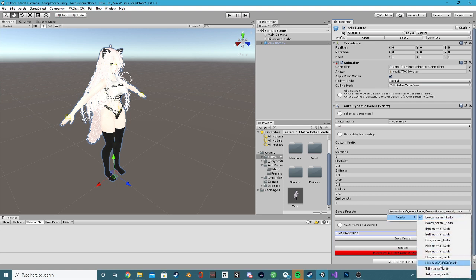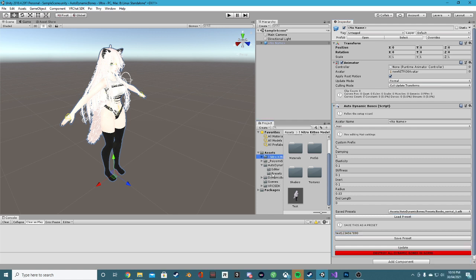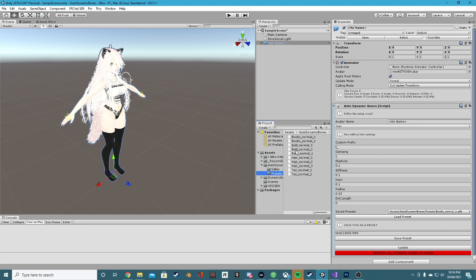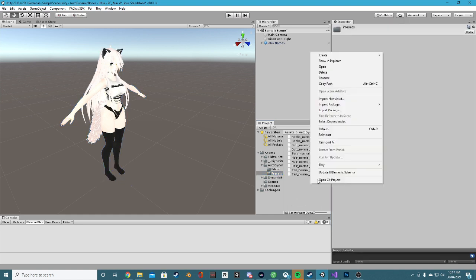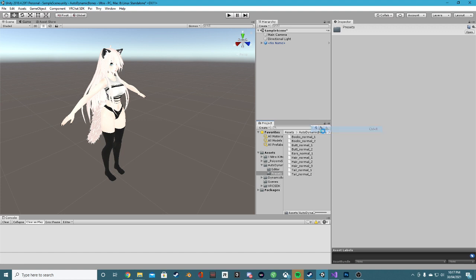Hair test one two three four five six seven eight nine zero. You can now send that preset. In the presets folder, you can send any of these presets to anyone who owns the plugin. Unity might need a refresh because of Unity things, but there it is.